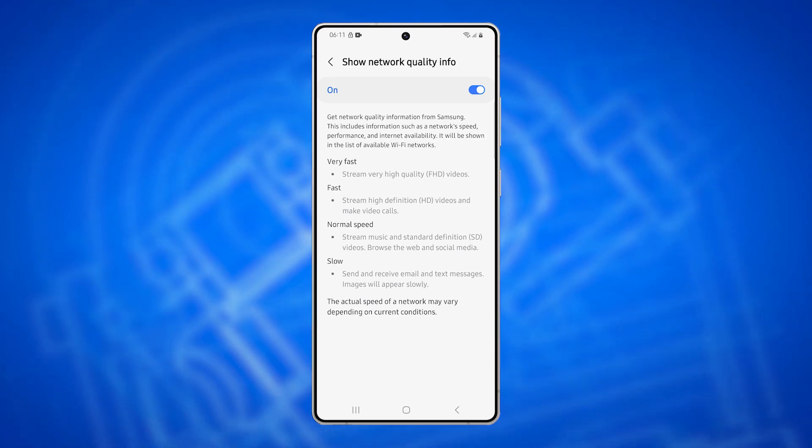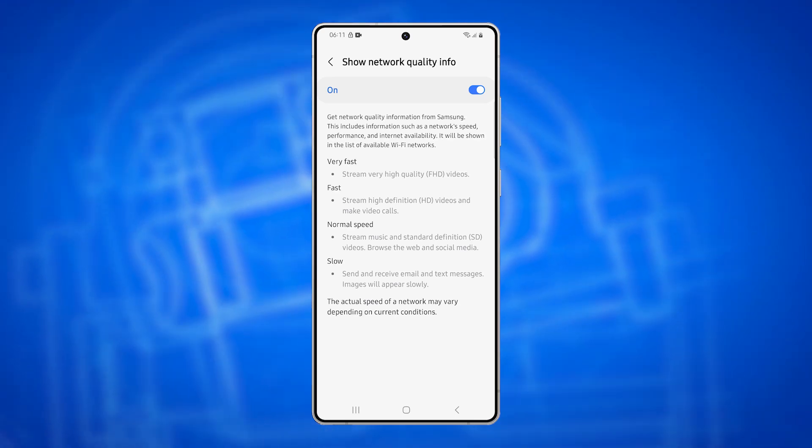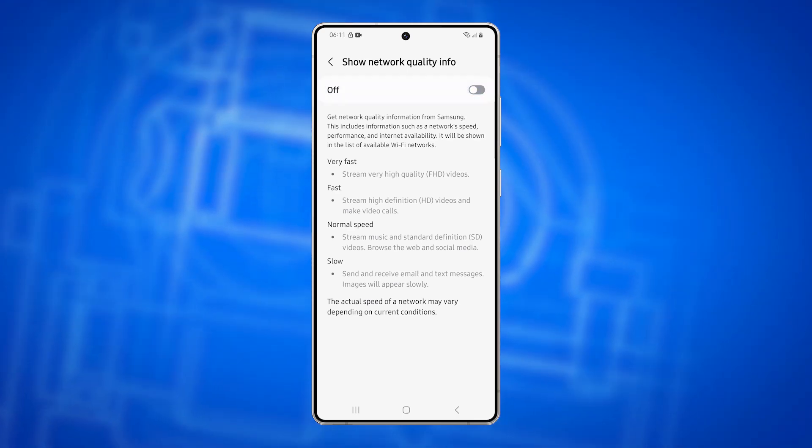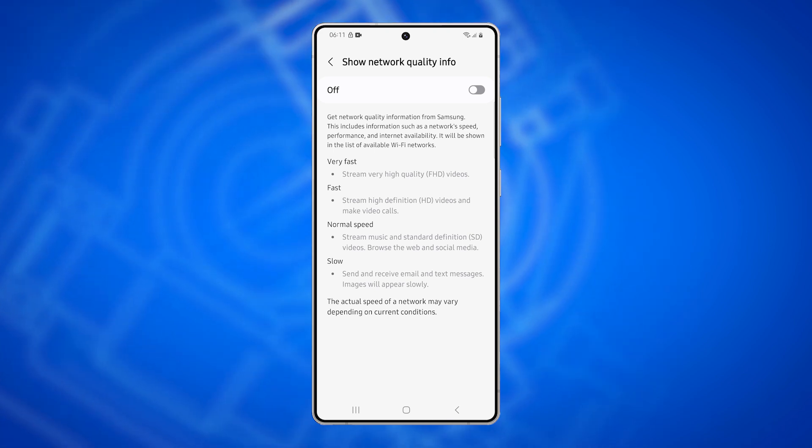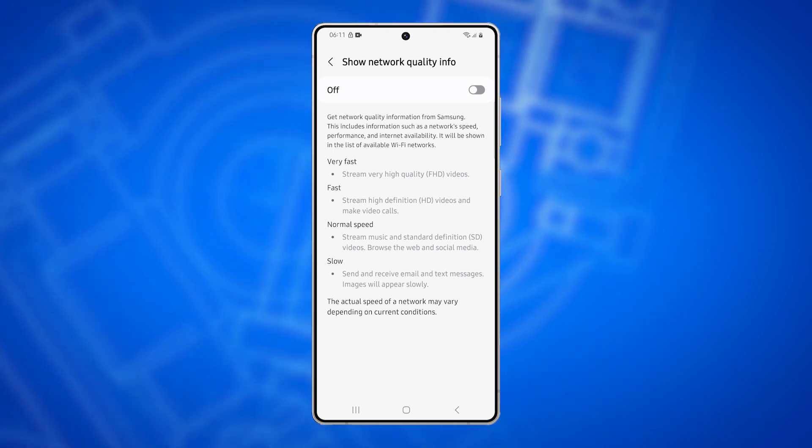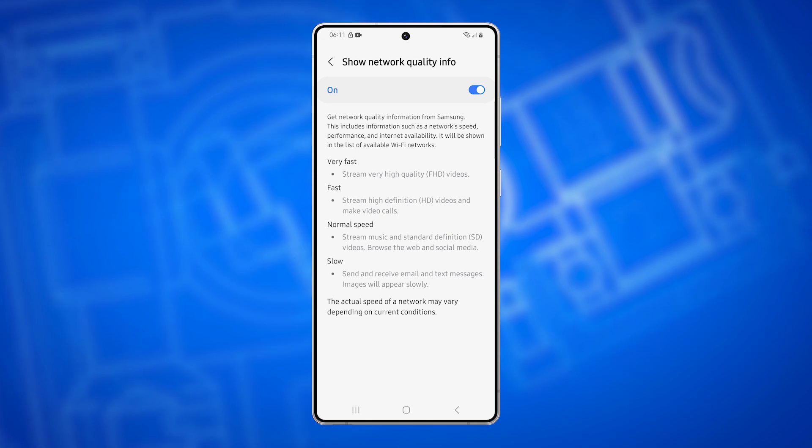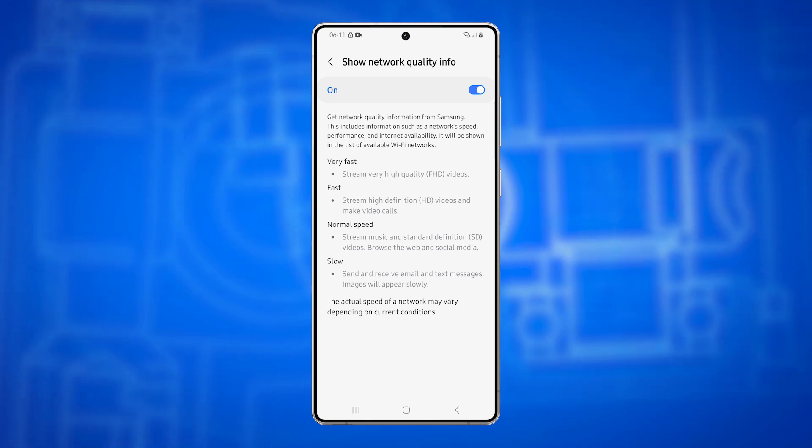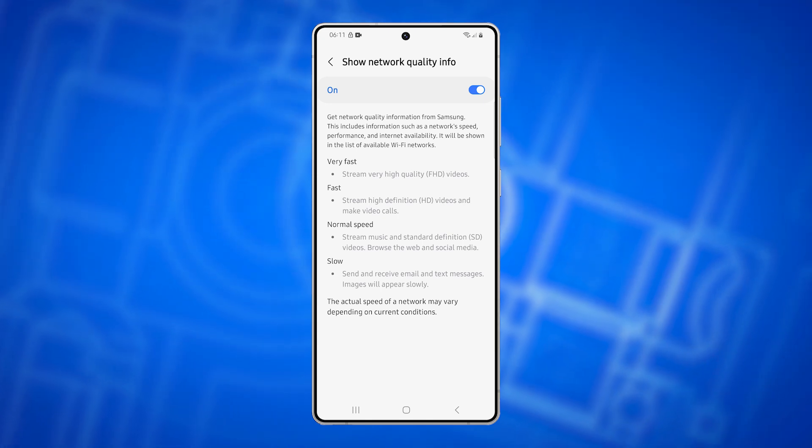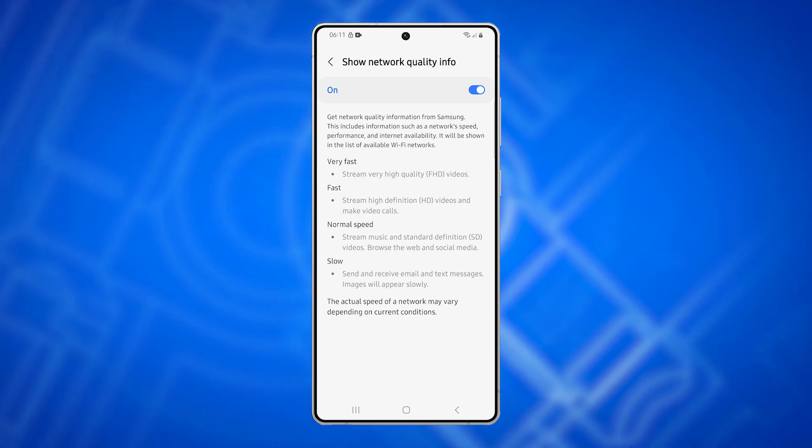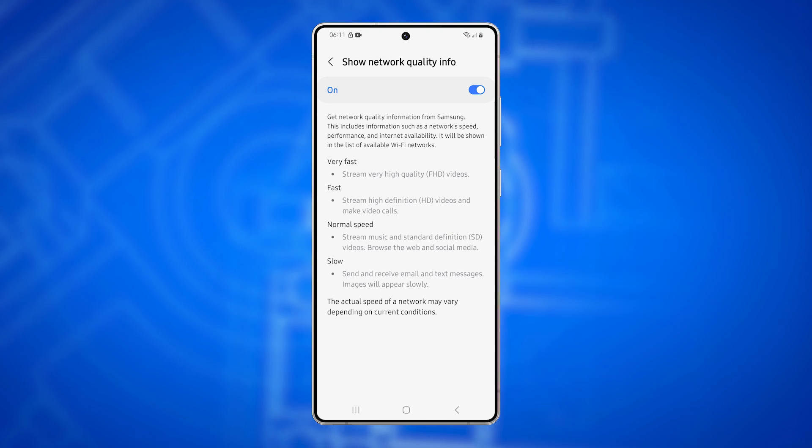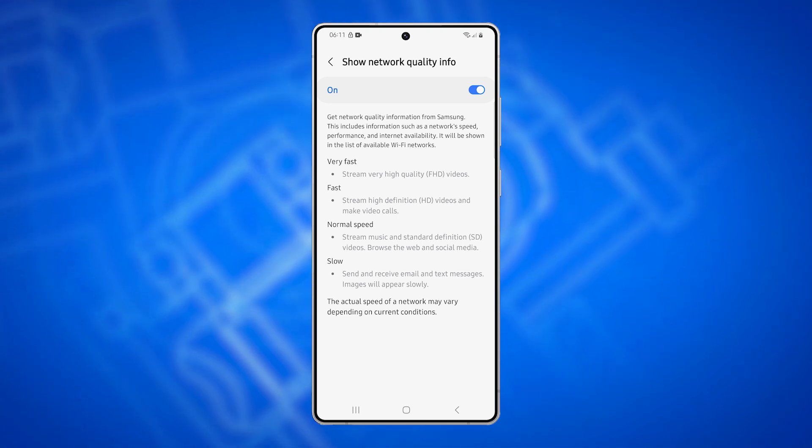You might want to check a Wi-Fi network's quality before connecting, and your Galaxy S25 Ultra lets you do just that by displaying network speed and reliability in the available Wi-Fi list. If you prefer not to see this info, you can easily turn it off. Here's how to do it.